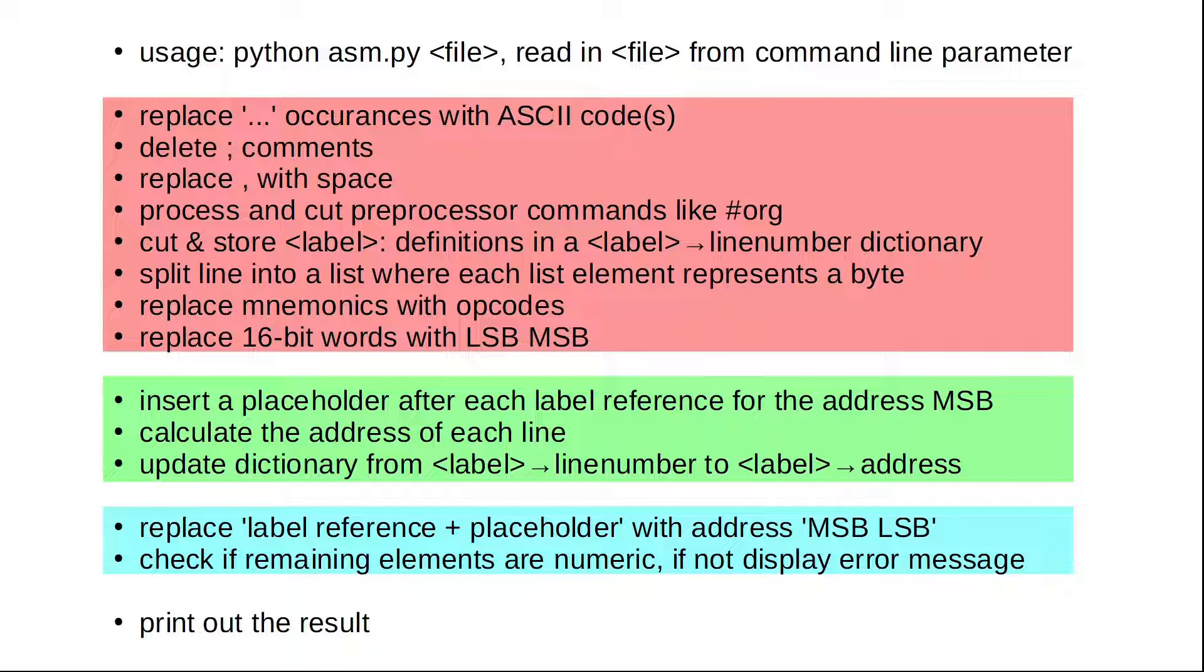I believe having these steps in mind is much more valuable than seeing me live code them in Python. Instead, I'll now paste little code blocks and only briefly highlight some aspects. Let's go!